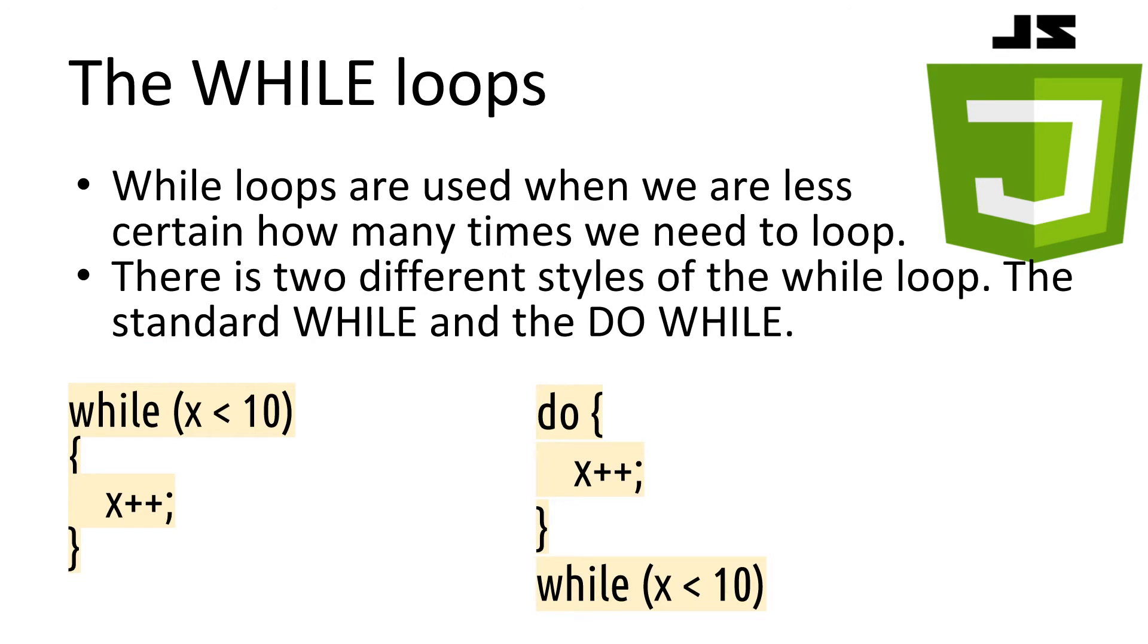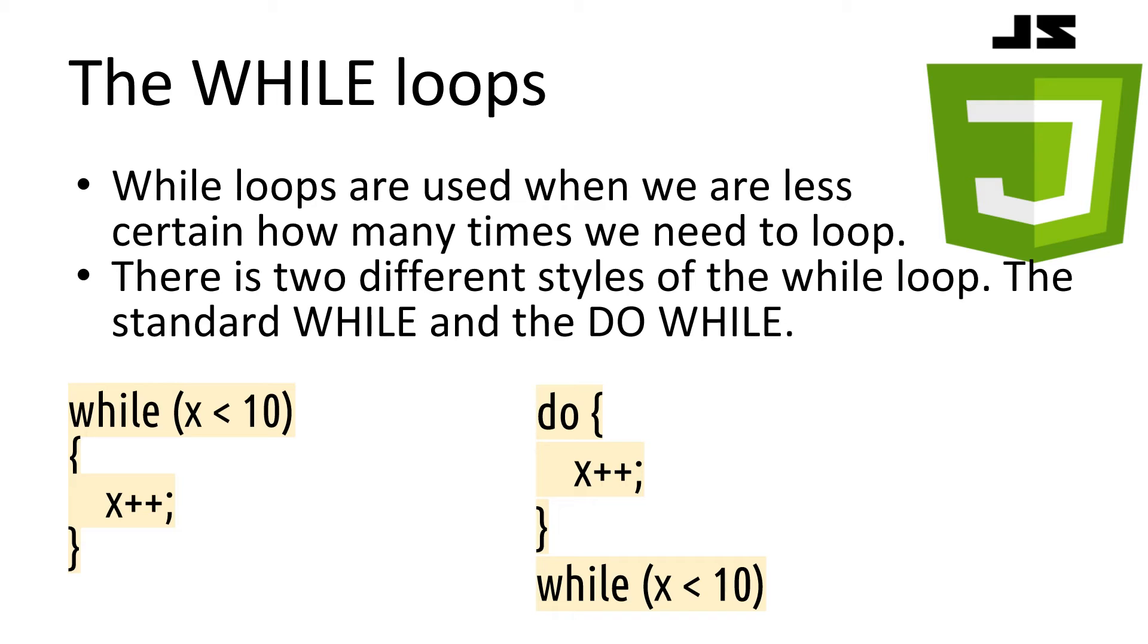Next, we have while loops. While loops are used when we are less certain about how many times we need to loop. In the last for example, we knew exactly what our final number to stop at was, because it was entered by the user. There are two styles of writing a while loop. The standard while, like we can see here on the left, which checks at the start if it should run the code in the loop. And we have the do while, which will run the code in the loop at least once before checking if it should run the code again.